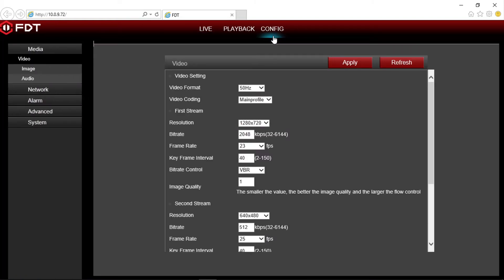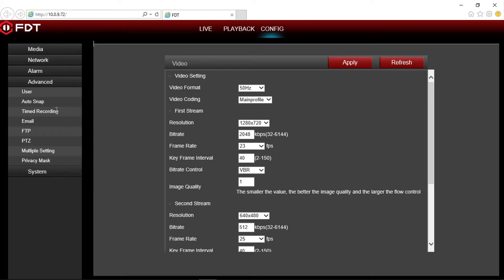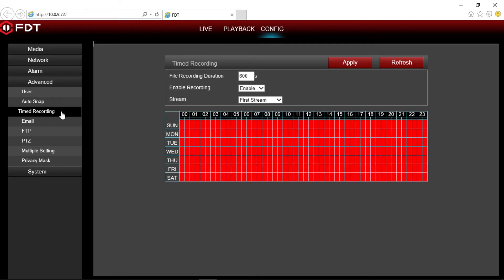Navigate over to the option menu on the left side of the screen and click on advanced, followed by timed recording. Your camera comes set up by default to record continuously. Here, you can select the duration of each file recording from 15 to 900 seconds. When one file completes its recording duration, the camera will automatically start recording a new file right after it.